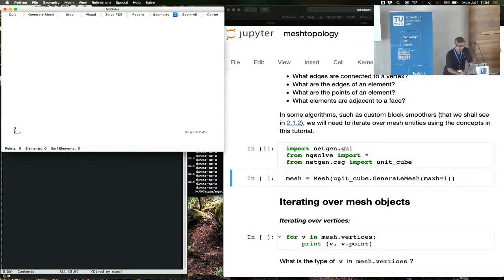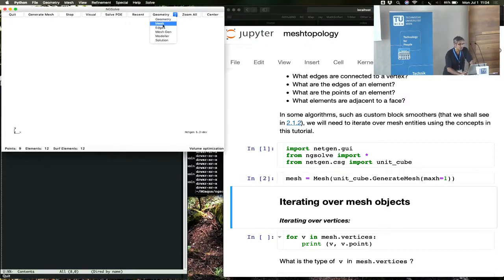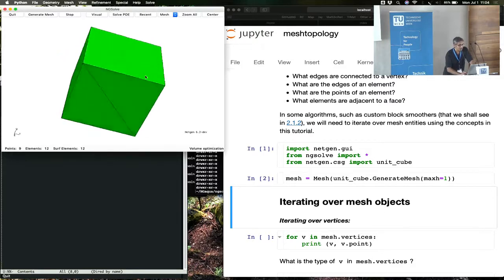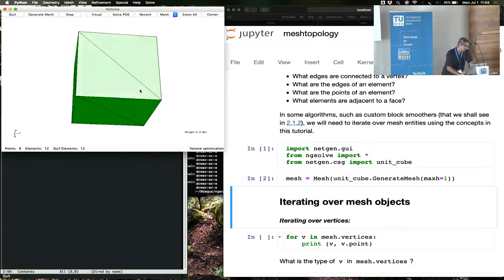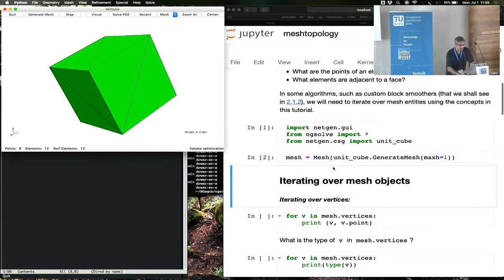Let's start this time with the unit cube instead of the unit square. This is a unit cube — it just has a few elements in it, nothing serious.